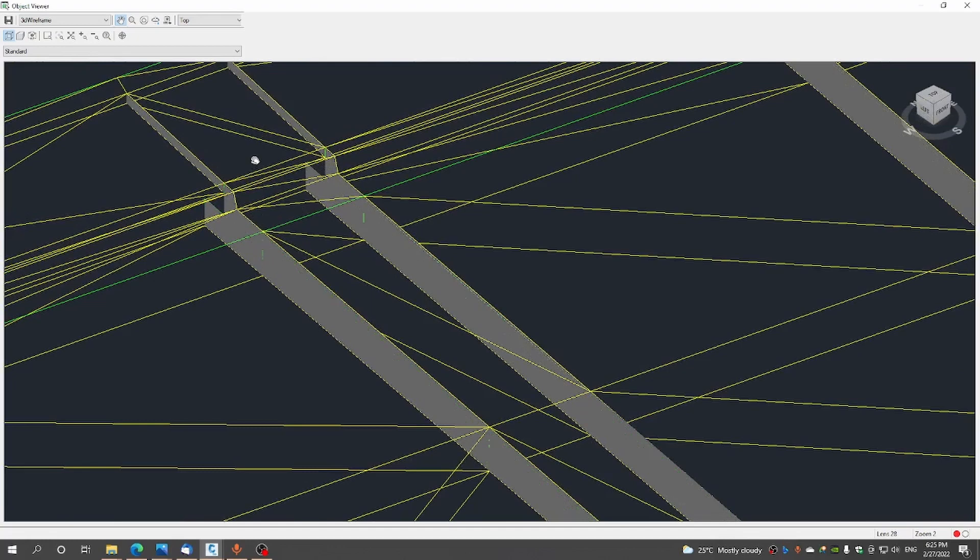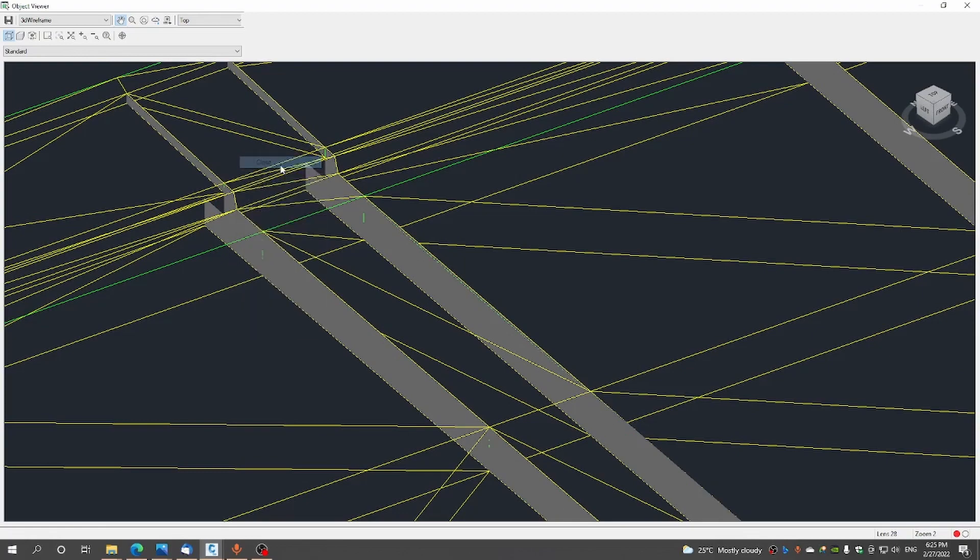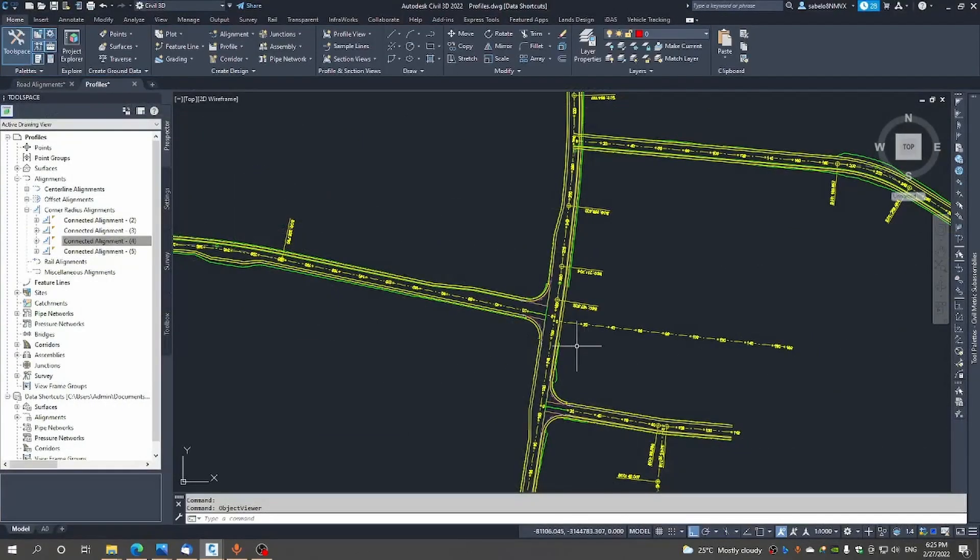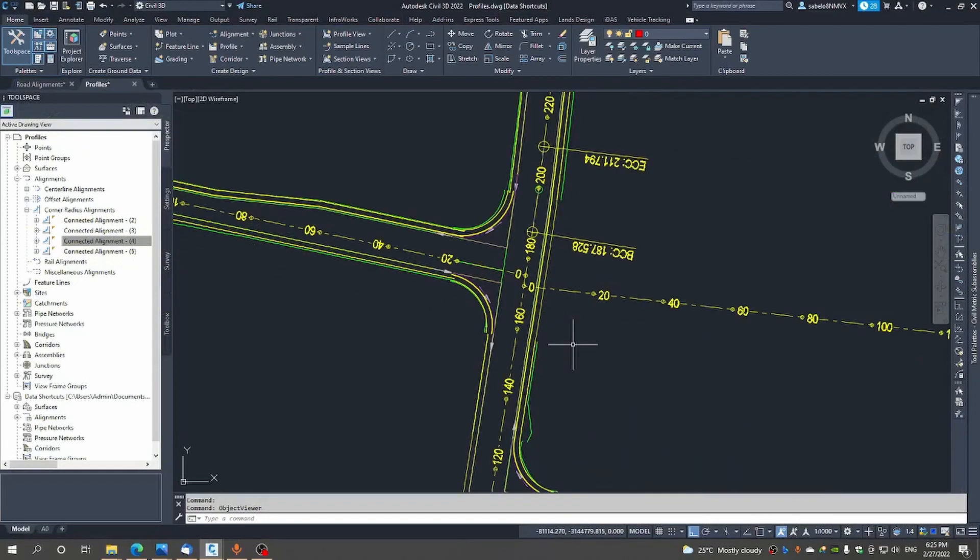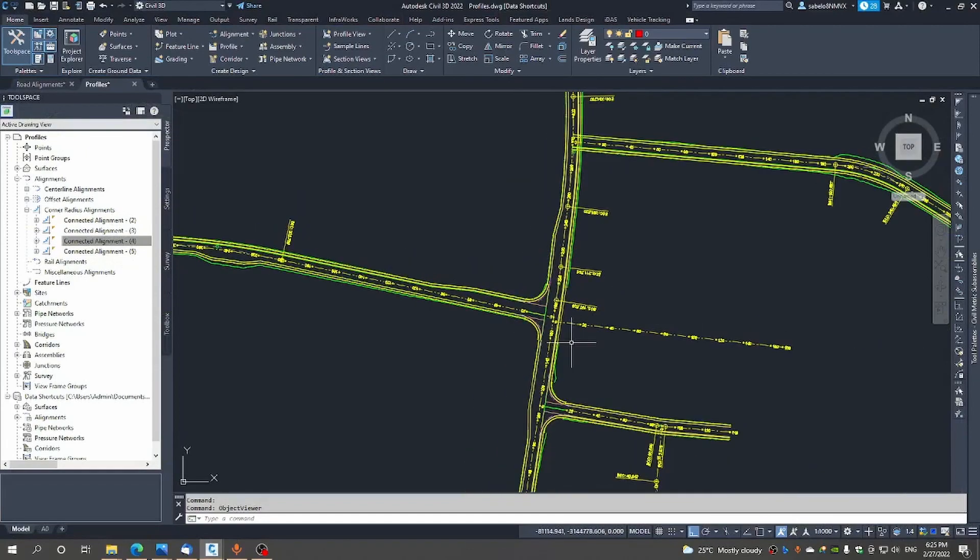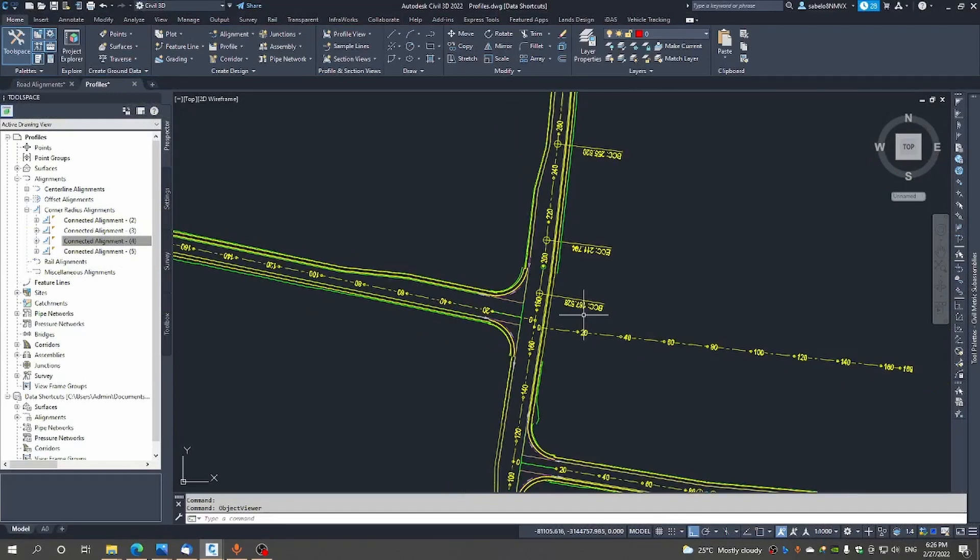I hope this helps you to see how you can design your intersections in, you can model your intersections in Civil 3D thank you very much.